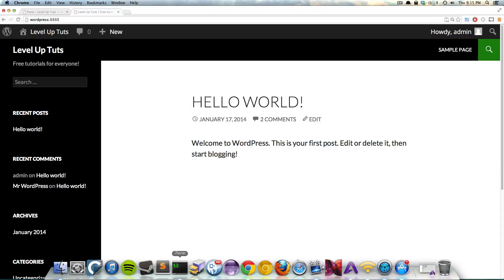Hey, what's up? This is Scott with Level Up Tuts, and today we're going to show you how to make a post on WordPress.